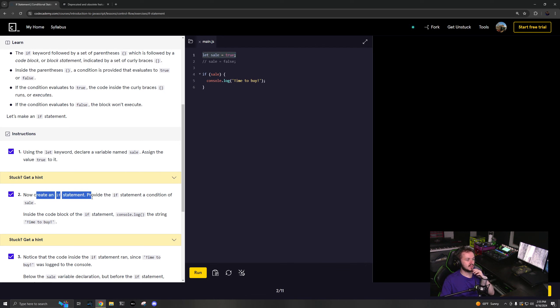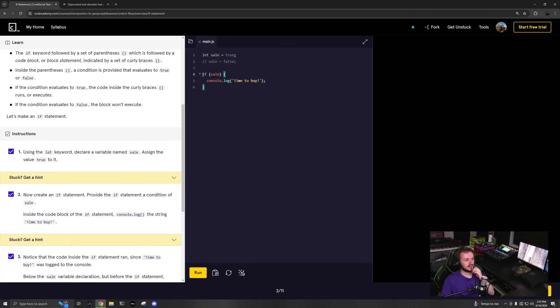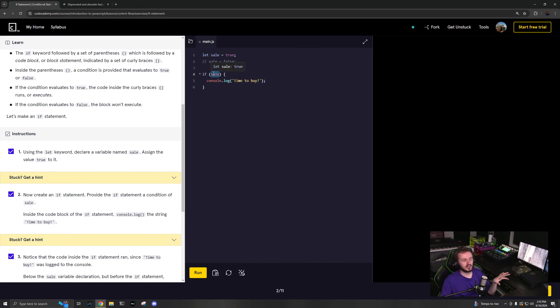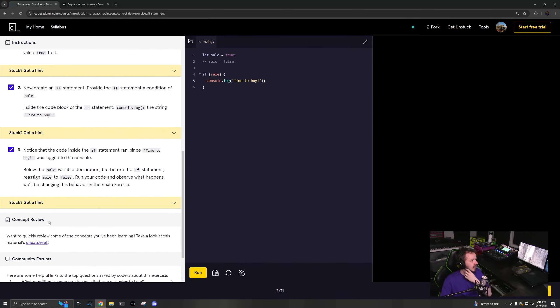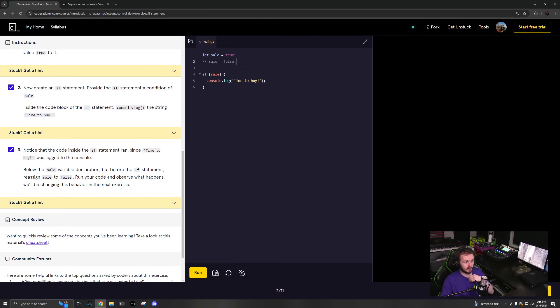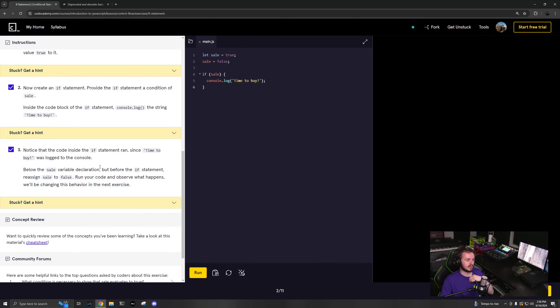Now create an if statement, provide the if statement with sale. Okay. So now you have to say if parentheses, you put your condition inside of those parentheses, and then you have your code block that will run if this condition is true. So you're going to be saying time to buy. And notice how if the if statement ran, it'll say time to buy. Below the sale, we're going to say this is false, run it, and now it's not going to say anything.